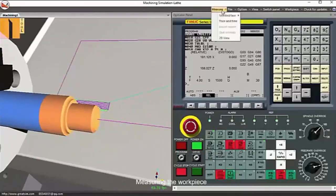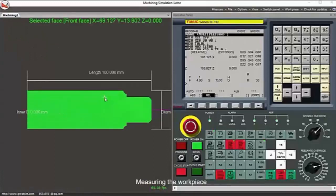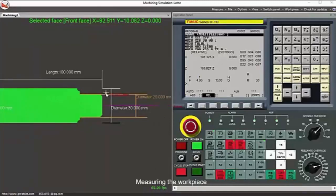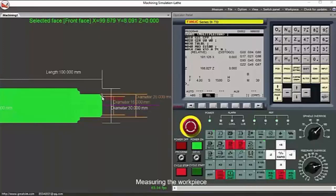From time to time, CNC operators measure the workpiece on the machine to ensure the program and the tooling is giving them the expected machined dimensions and is within the expected tolerance range. The CNC MaxSim software has built-in workpiece measurement capability. You can measure diameter, angles, etc.